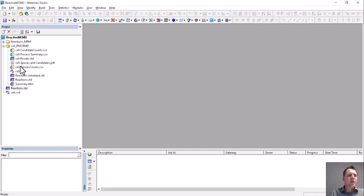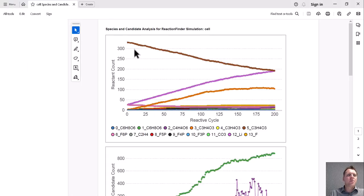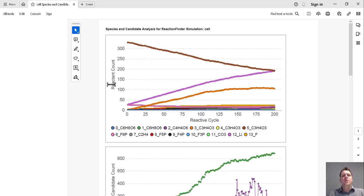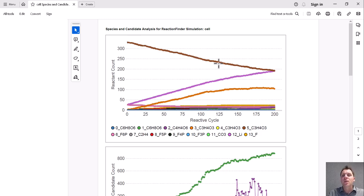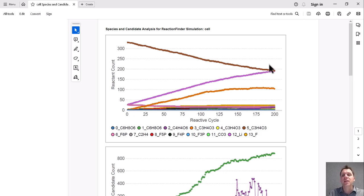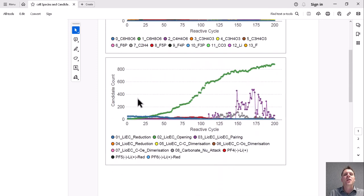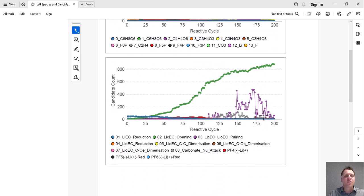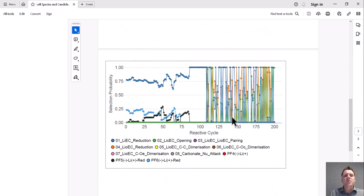So the first thing we want to look at are the species and candidates. So these give you an overview of the reactions that occur during the simulation. For example, the ethylene carbonates, which are most of the electrolyte, reduce over the simulation. Every time one is reduced or an electron transfer, a lithium ion is input into the simulation cell. This gives you an overview of the candidate counts for different types of reactions as a function of reactive cycle. And this gives you the probability of each reaction occurring.